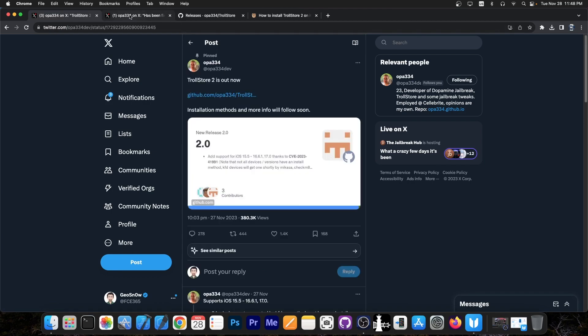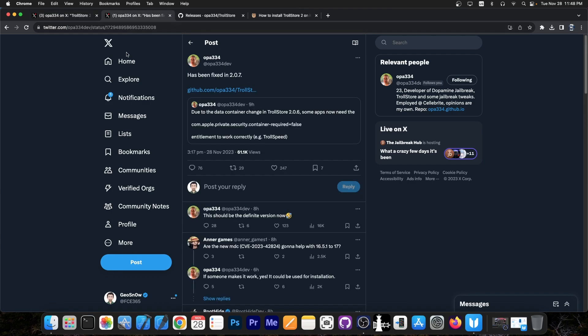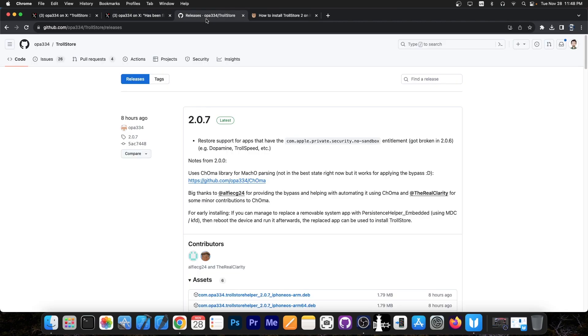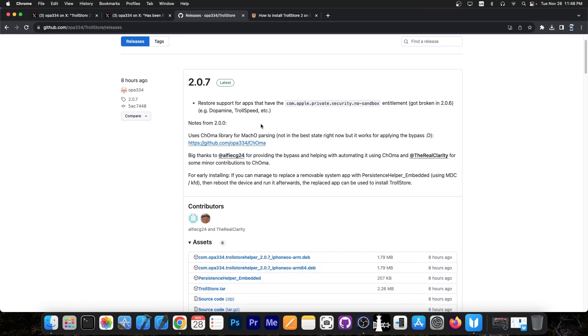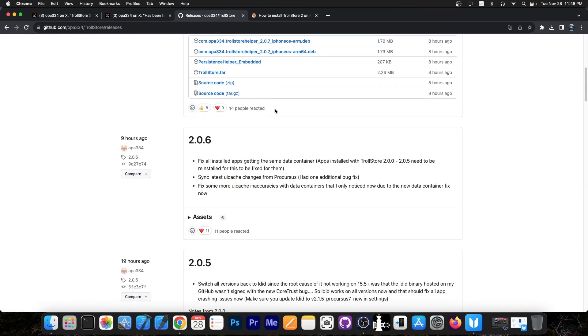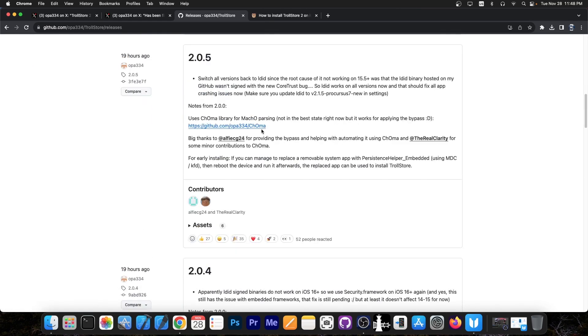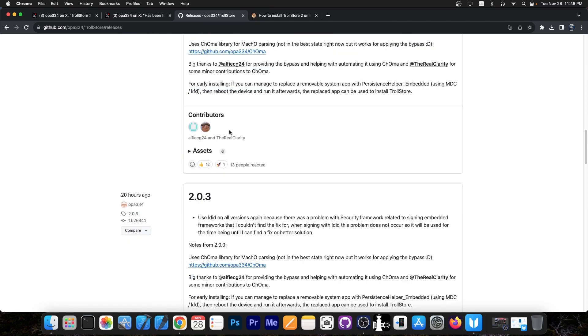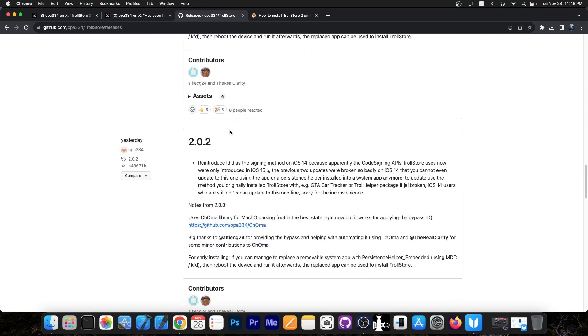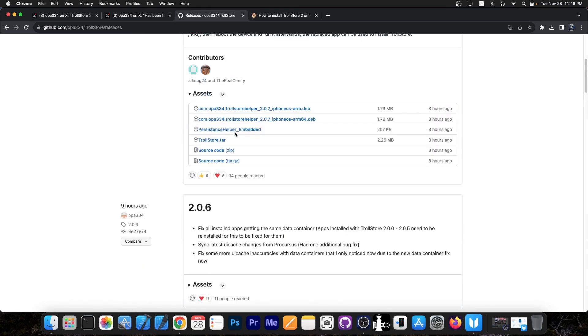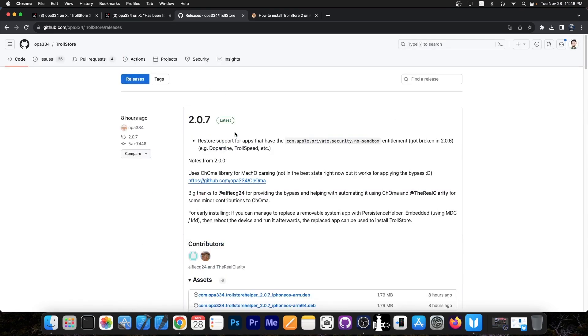Opa334 has been hard at work with the updates. Right now we're at version 2.0.7, which includes quite a lot of changes. We got about 7 updates in that span - 2.0.7, 2.0.6, 2.0.5. There are quite a lot of them, each one fixing different issues. Definitely update to version 2.0.7 at this point.